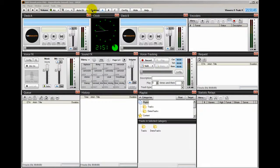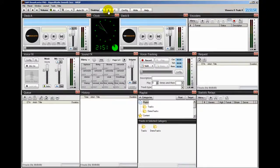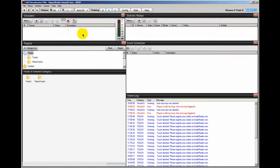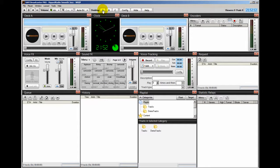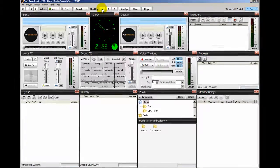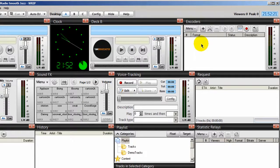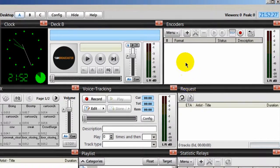To do that you can go to your desktop A — in my example I have an encoder window set up here. I also have on desktop B an encoder window set up. On desktop C I don't have one set up but I could. I should also mention that in this video I'm going to show you how to set up your statistic relays. The same information you enter to set up your encoders is the same information you will set for your statistic relays. All right, so let's do our encoders first.